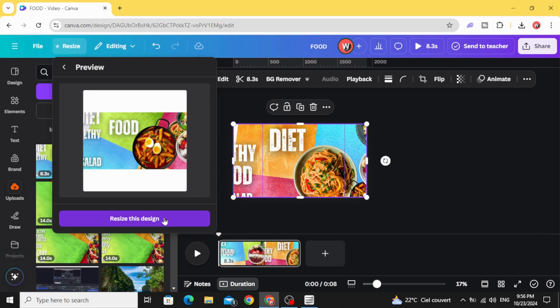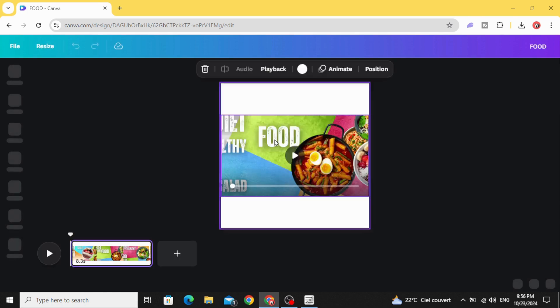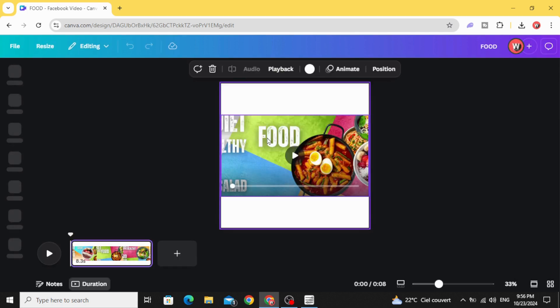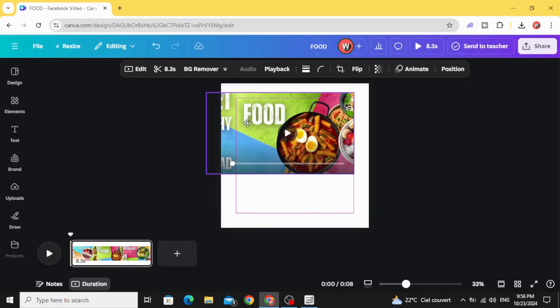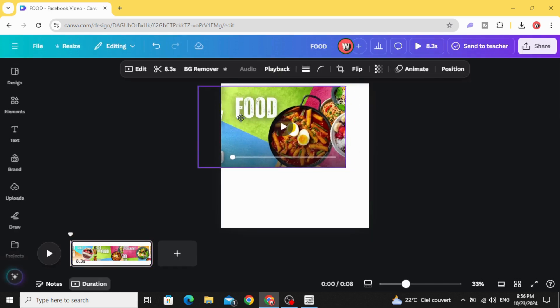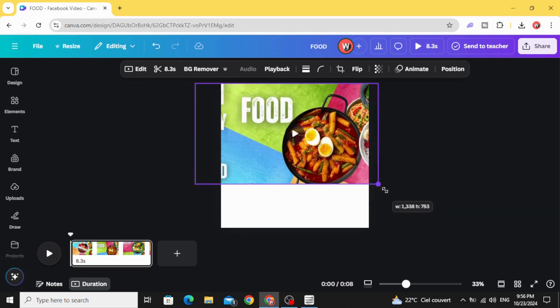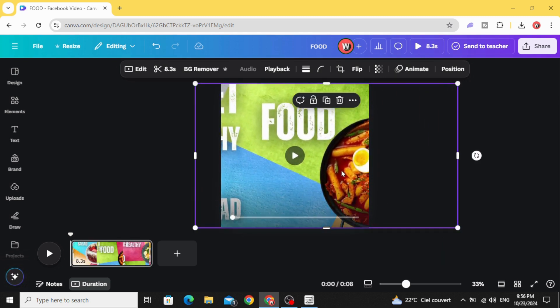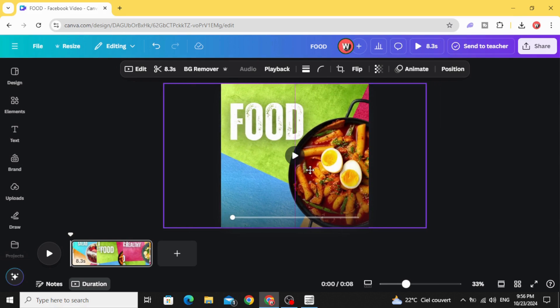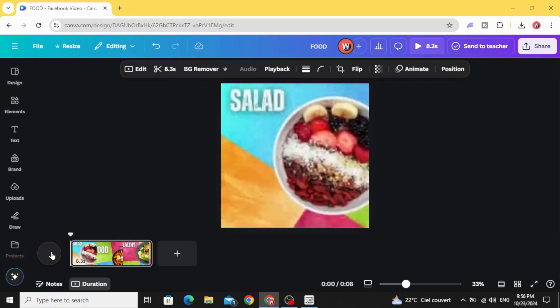Click resize this design again and increase the size of this video and place it in the middle. Here is the final result.